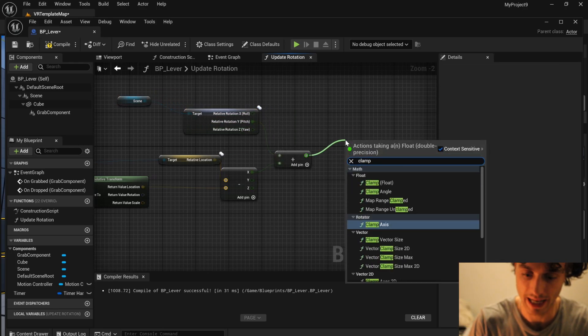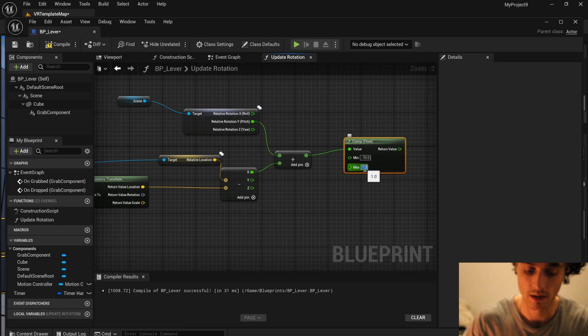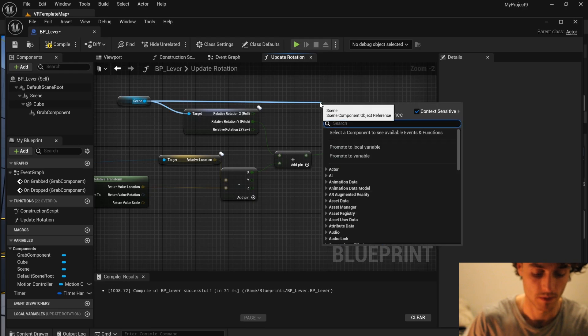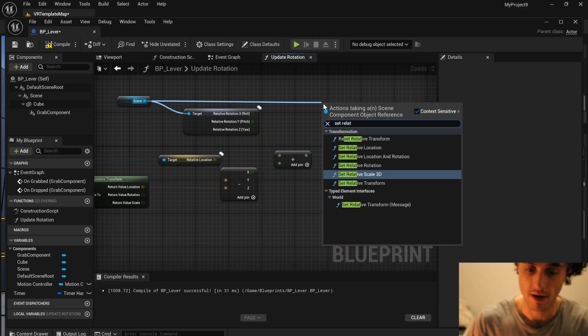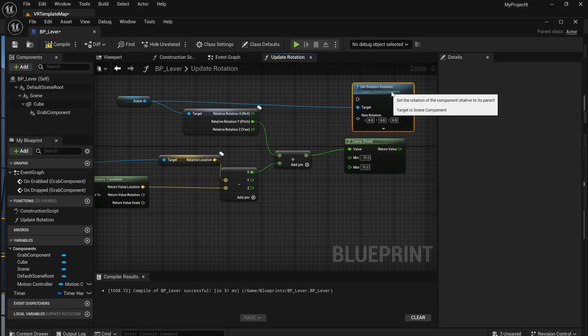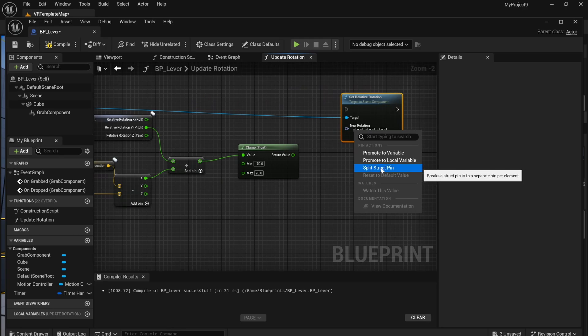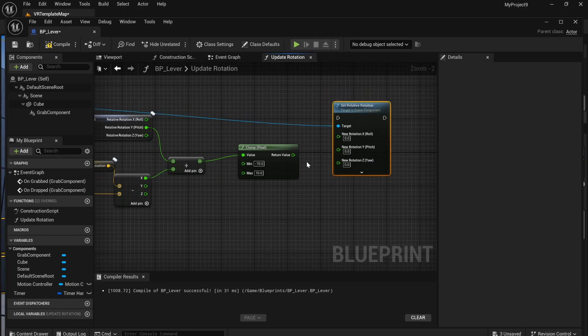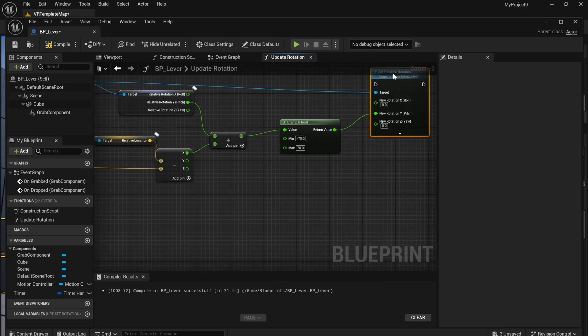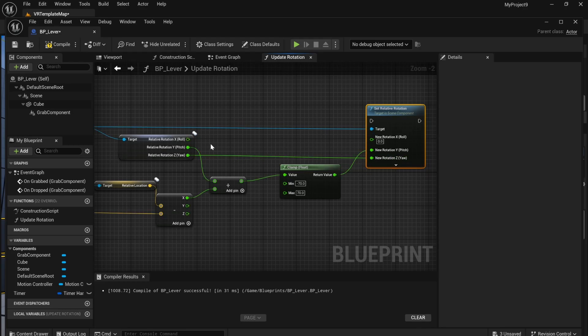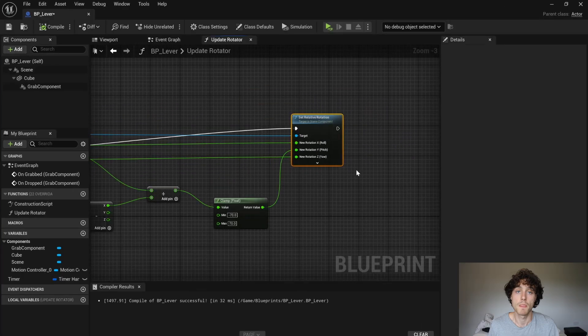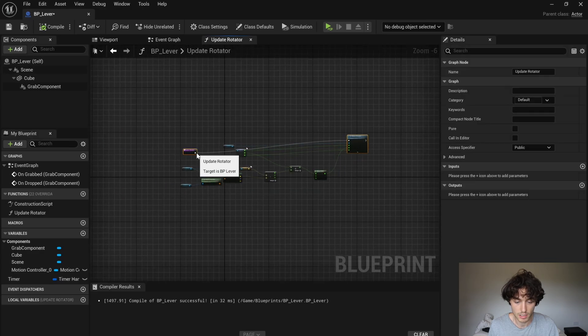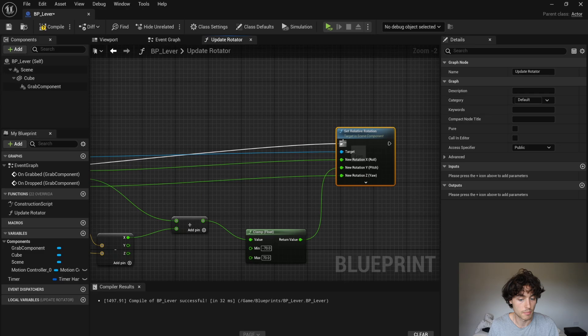Next I'm going to clamp this and set the minus to 70 and the plus to 70. Next, set the relative rotation of your scene. Right click and split struct pin. That clamp is going to go into the Y and the Z and the X are going to go in like that. Now I'm going to add something for the lever to interact. Don't forget to connect the update rotator through like that. And then you can compile, save.